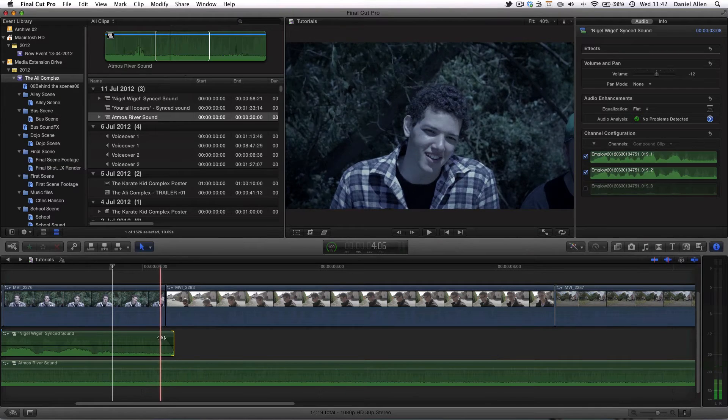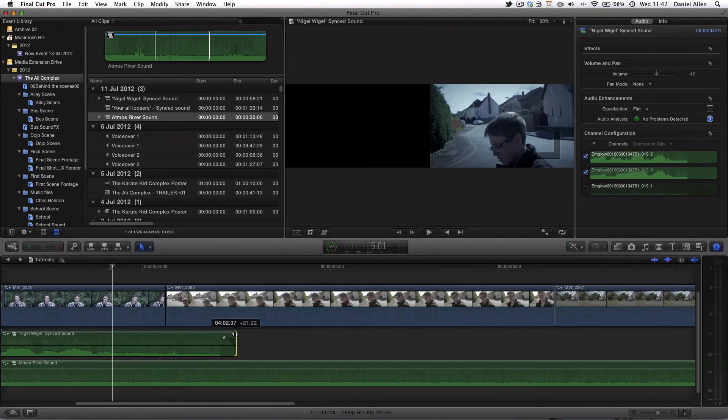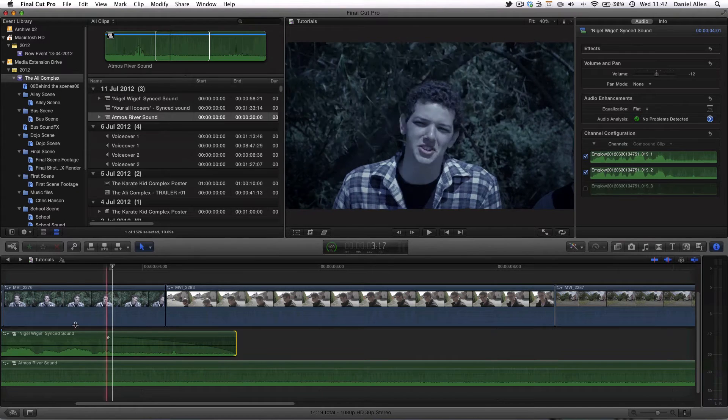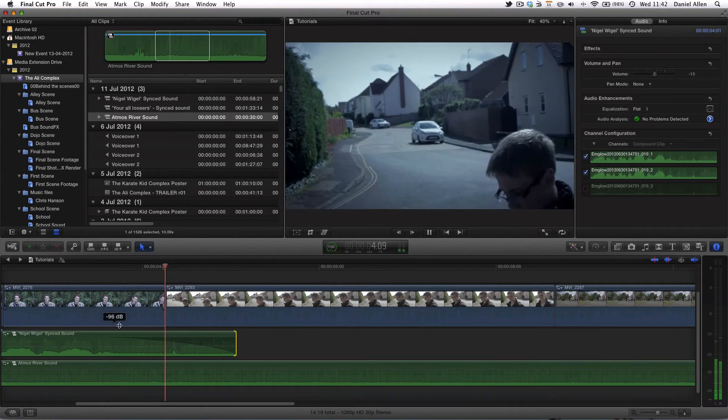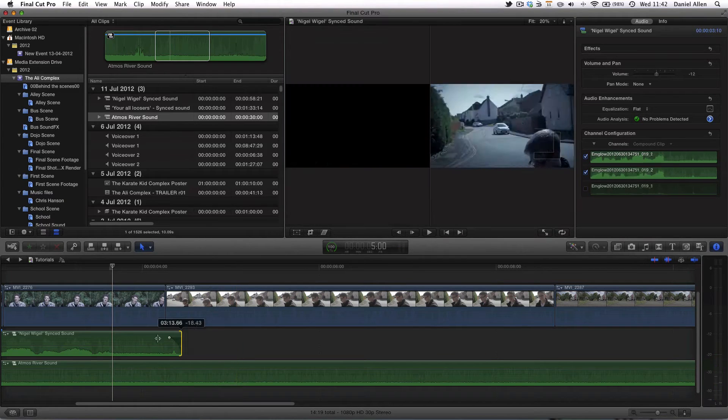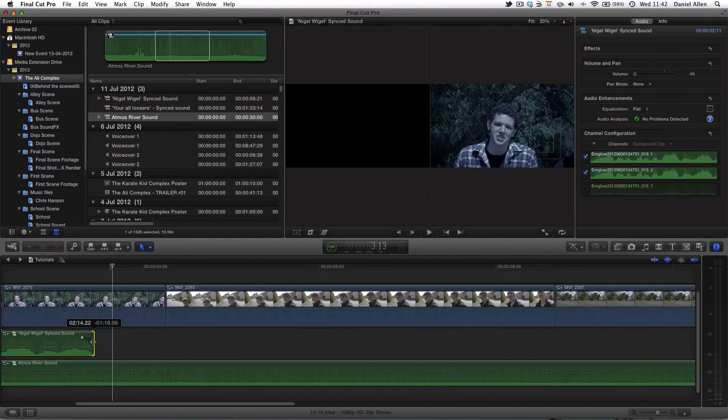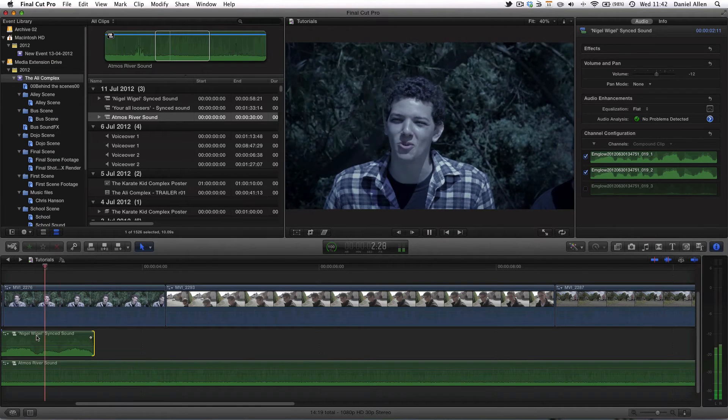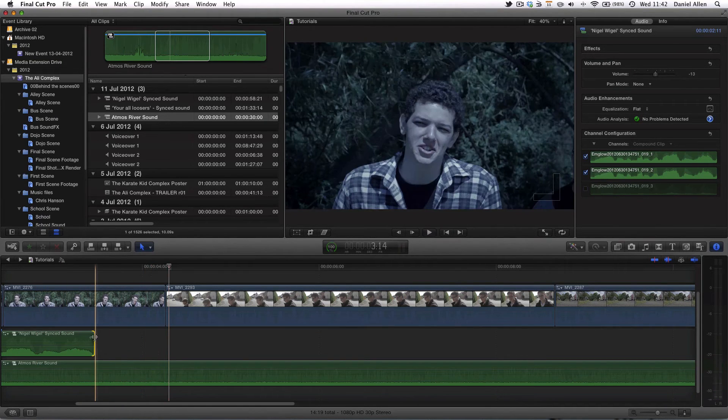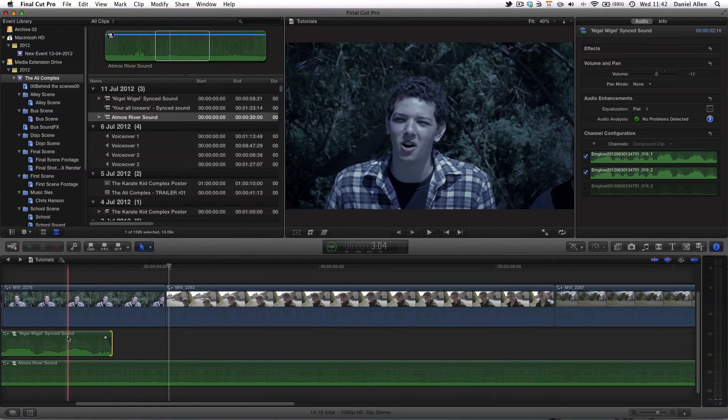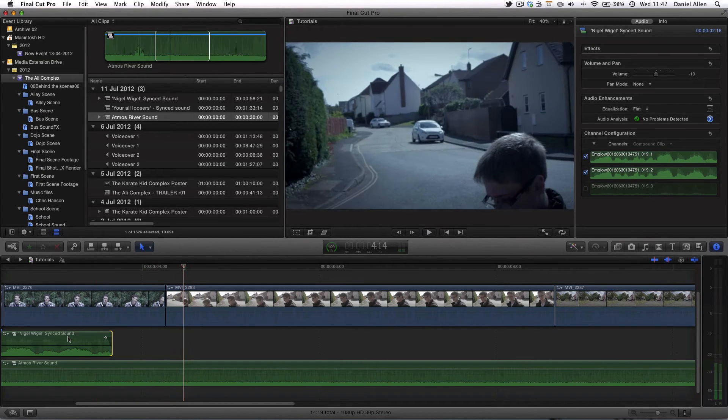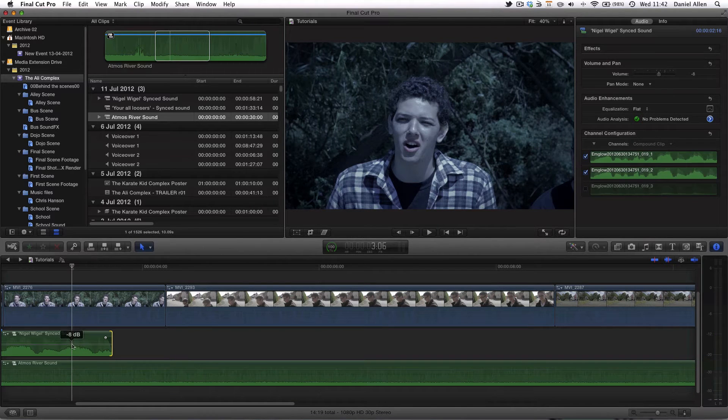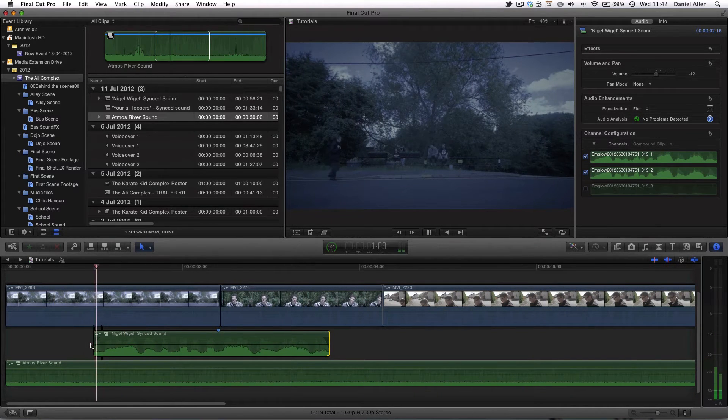You can have a long tail on your dialogue clip and fade it out over a long period of time to make the transition less noticeable or you can create a hard ending after the dialogue and both of them you can see work pretty effectively. I'm going to use the short tail system for the moment.